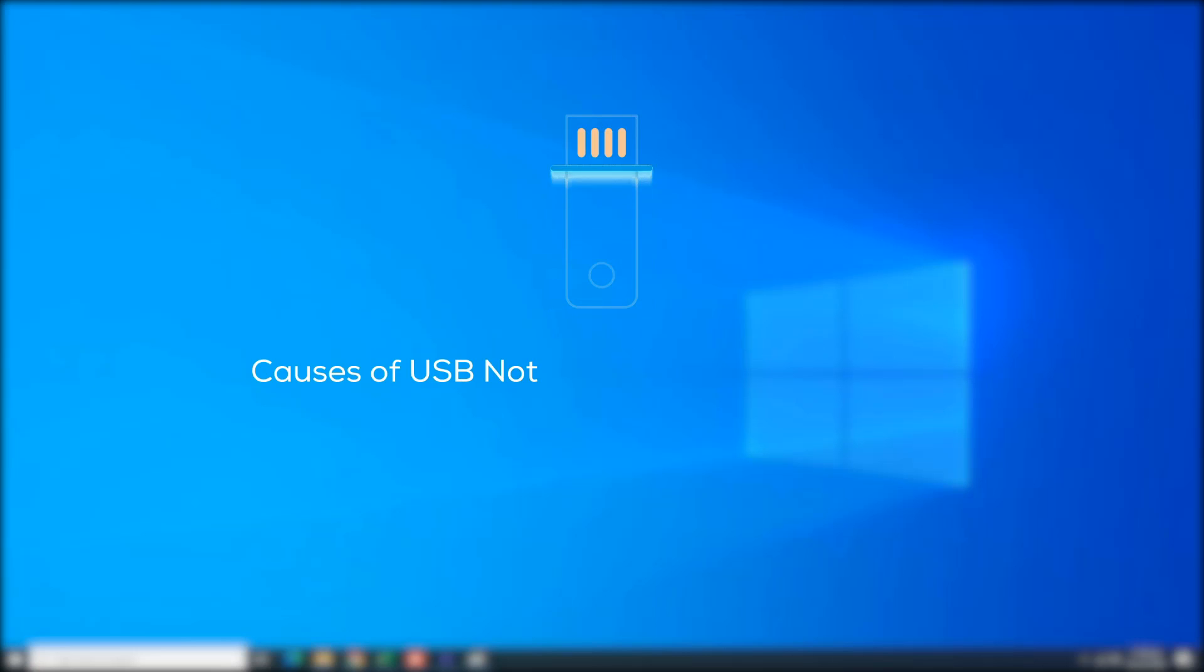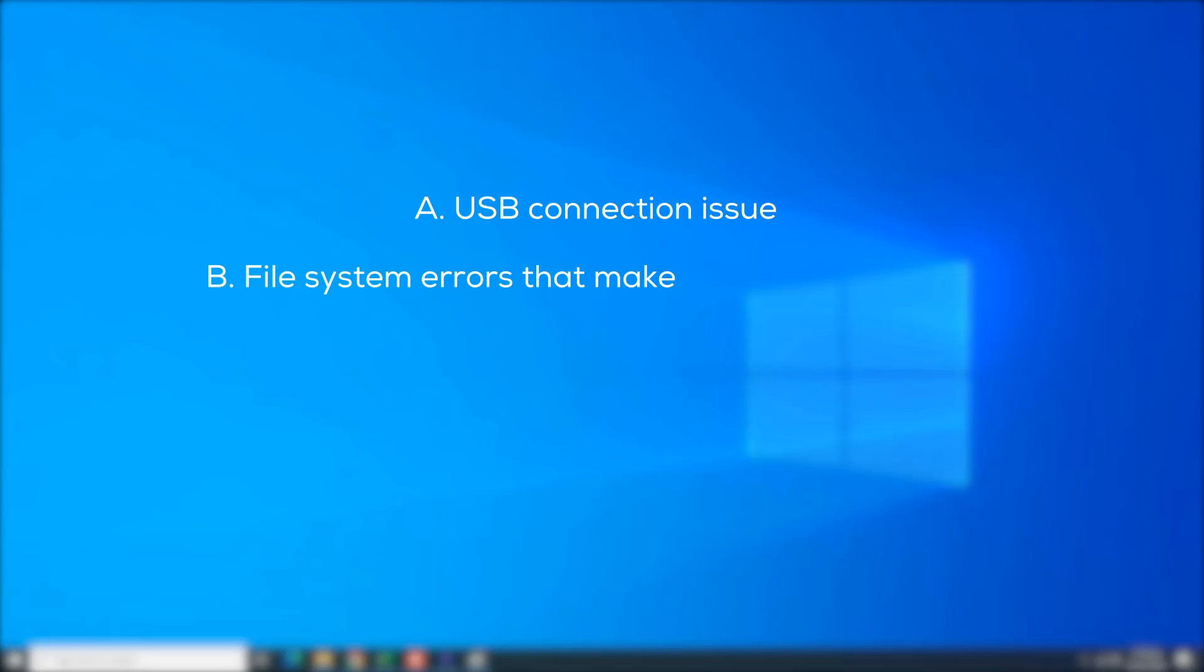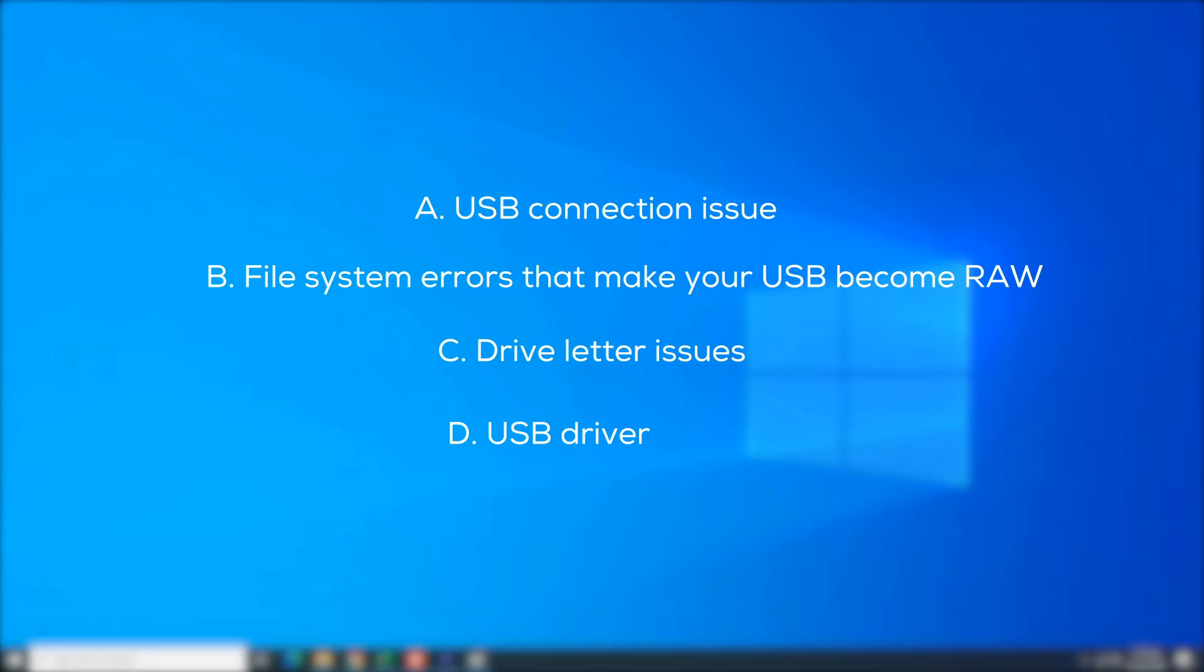What are the causes of USB not detected or recognized error? A. USB connection issue. B. File system errors that make your USB become raw. C. Drive letter issues. D. USB driver error. E. Hardware damage.